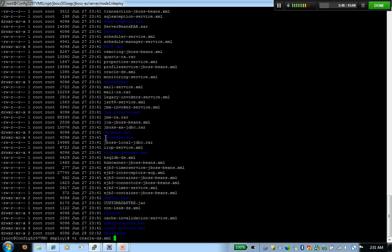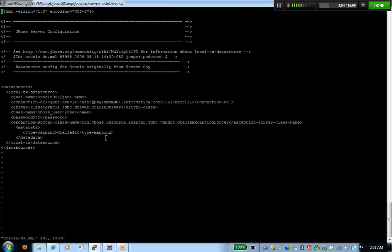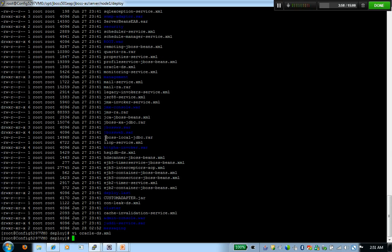You will see an Oracle-ds.xml file. All you've got to do is just define the user ID and password in this file with the connection string.